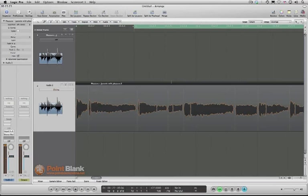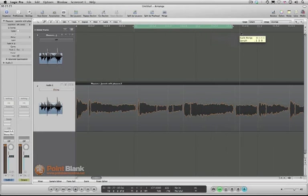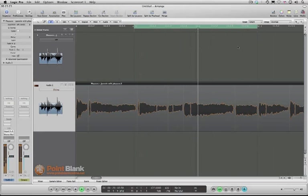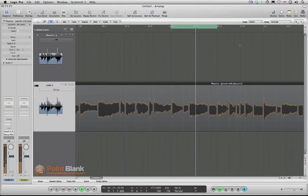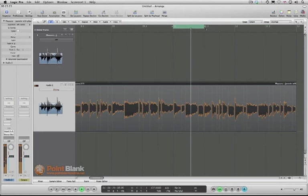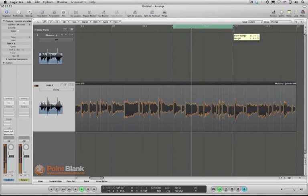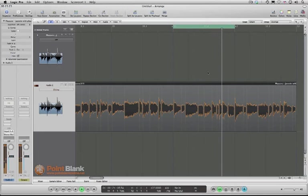In fact, let's make that a really short section, let's do something like this. You start to get some really good ideas when you do little loops like that.